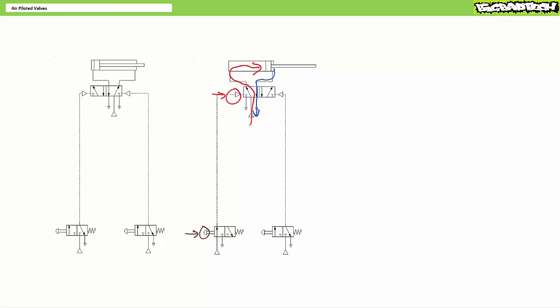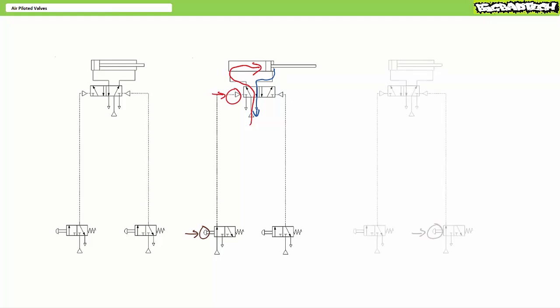The same can be said for retraction. When an operator releases push button one and presses push button two on the right hand side, it sends a tiny puff of air to the air pilot on the right hand side, shifting the valve into a position such that pressurized input port one is routed to actuator port two and actuator port four is vented to exhaust port five. As with extension, given negligible losses in the short primary lines, the cylinder retracts with undiminished strength and speed.